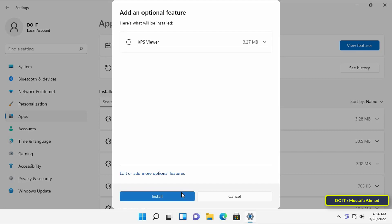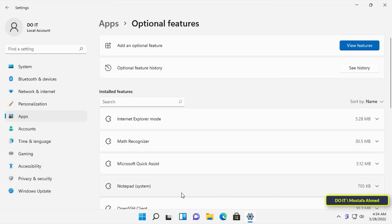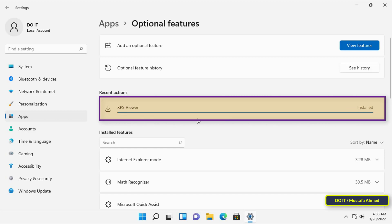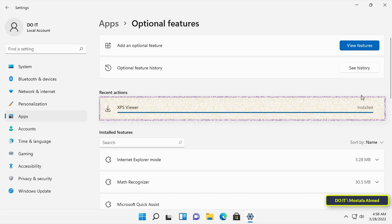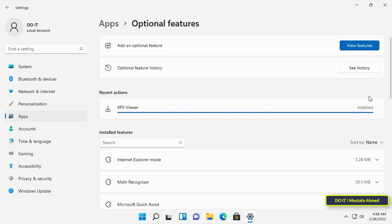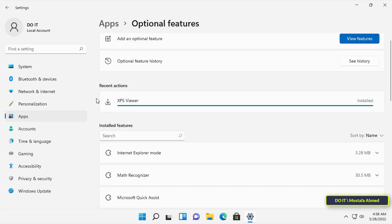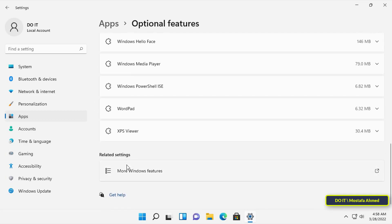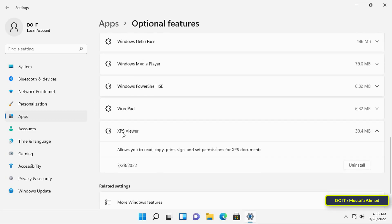Then wait for the installation to complete. Download will not take a long time because the size of viewer is very small. After completion you can open any file in the XPS format without having to convert the file to another format.